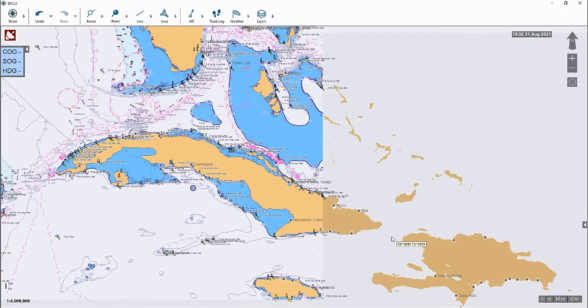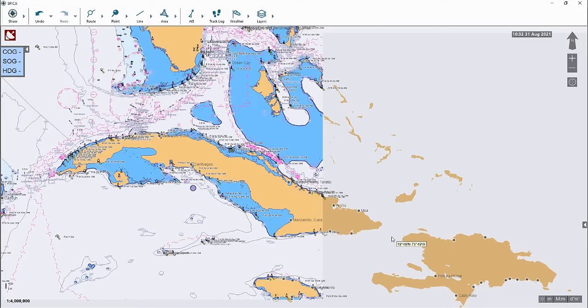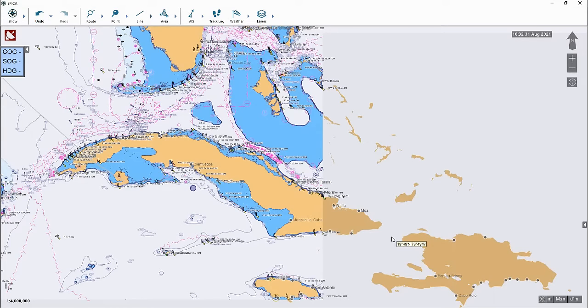Hey everyone, this is Charles with American Nautical. In this video I'm going to show you how to order ENC charts, download them, and export them to a transferable USB stick or CD to take to your ECDIS to use.